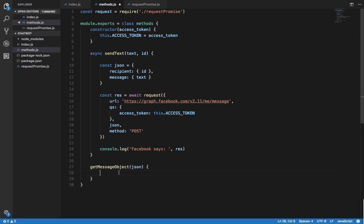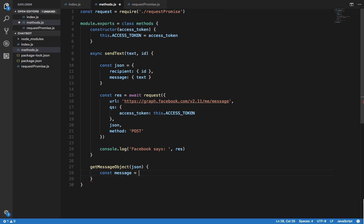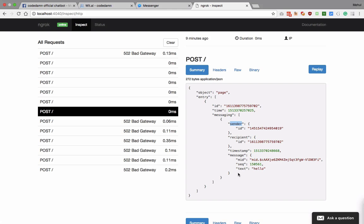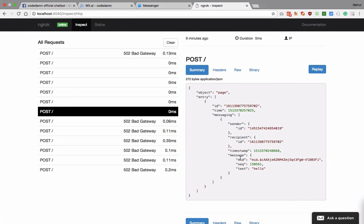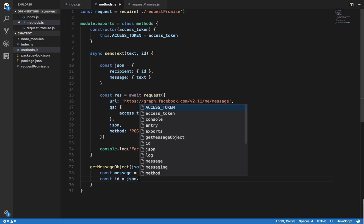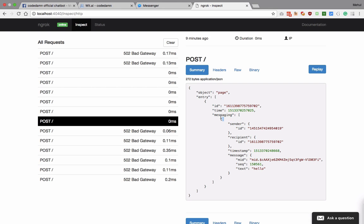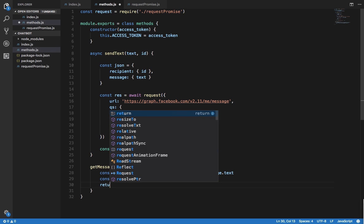Inside getMessageObject, we navigate the JSON: message is json.entry[0].messaging[0] — we'd iterate over entry and messaging properly later. message.text gives us the message text, and the ID is json.entry[0].messaging[0].sender.id. We note that there could be multiple entries and messaging objects which we'll iterate over later.